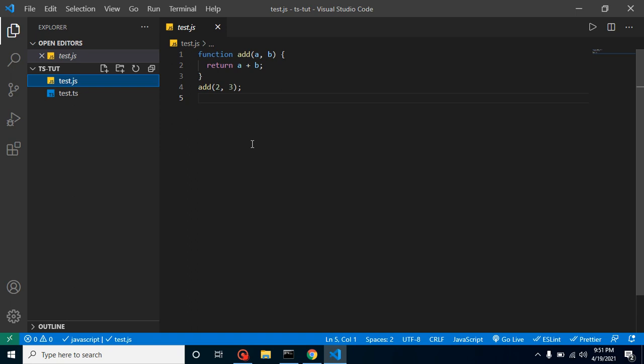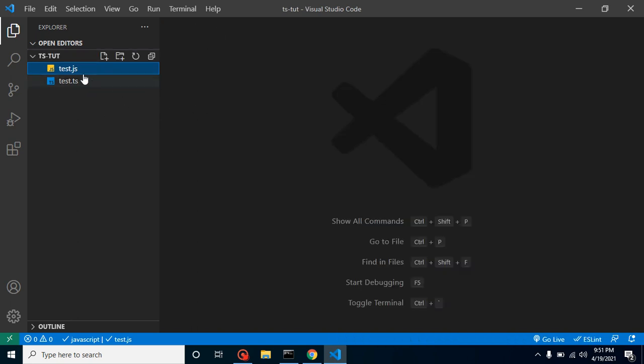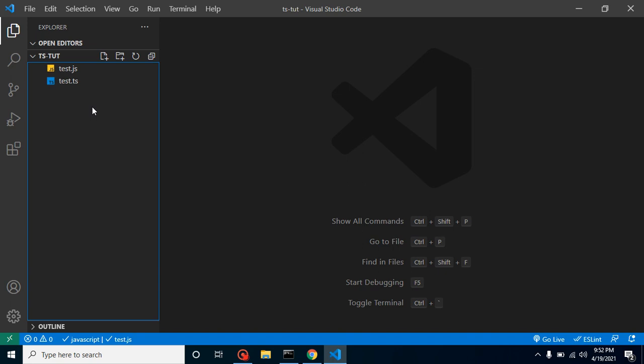When you're working with TypeScript, you should not work inside the JS file—you have to work with only the TS file. At that kind of time, this will really help. Here we can check that this is the TS file and this is the JS file.